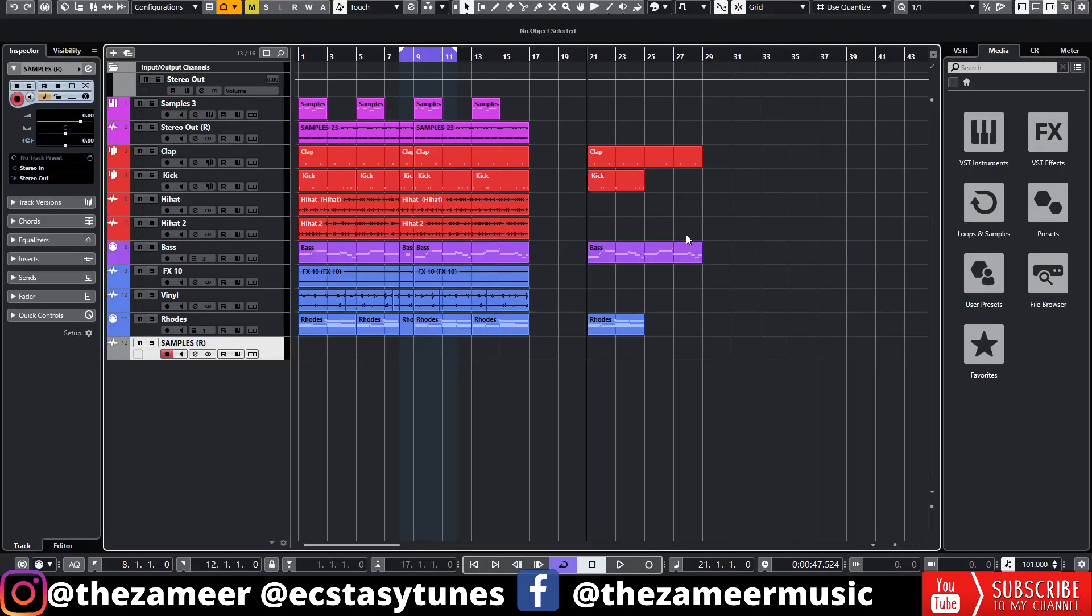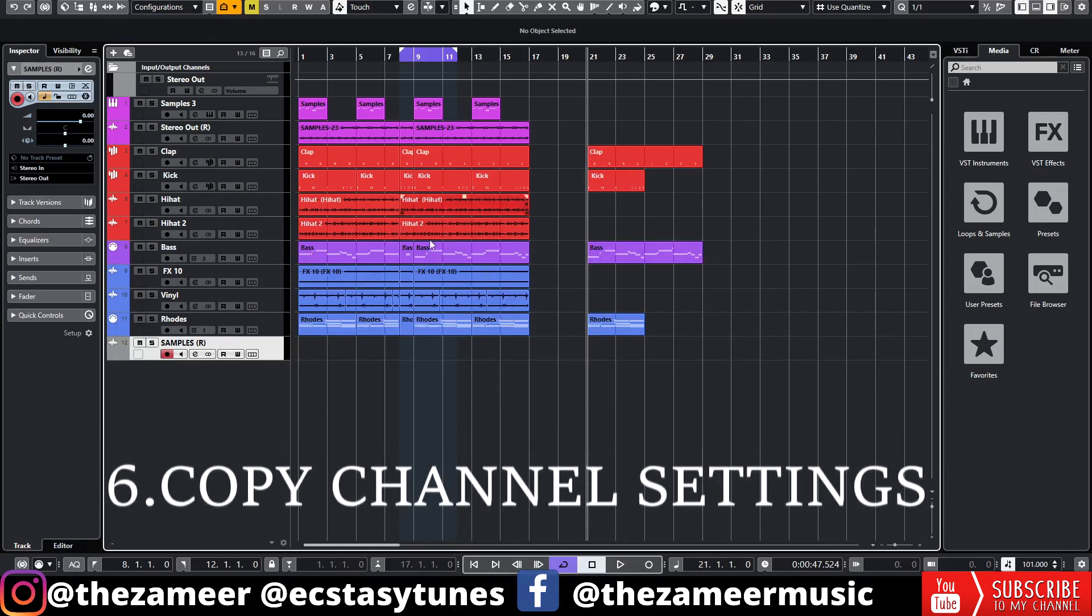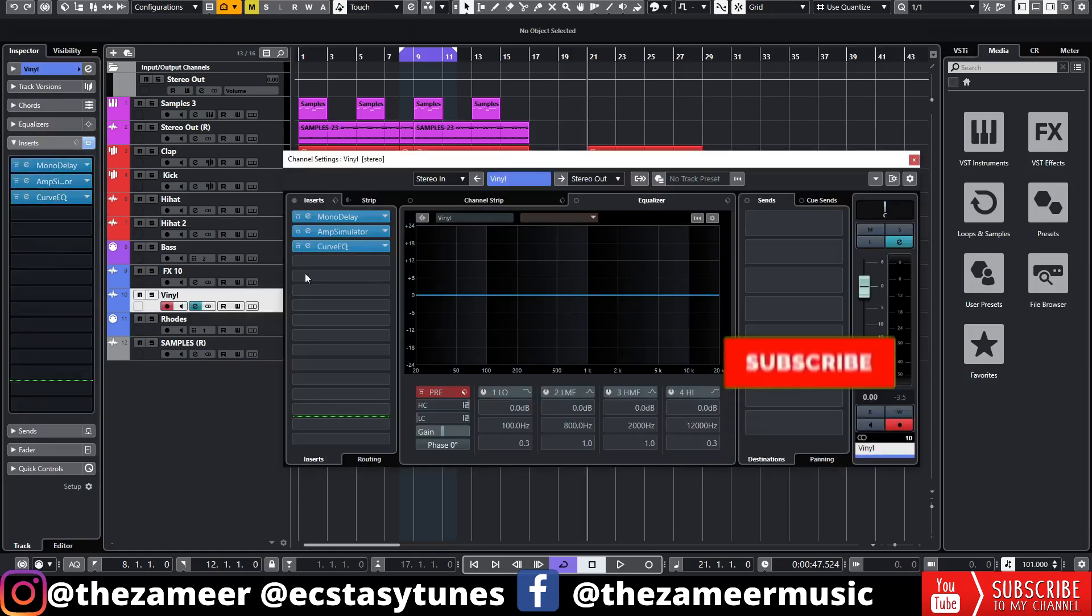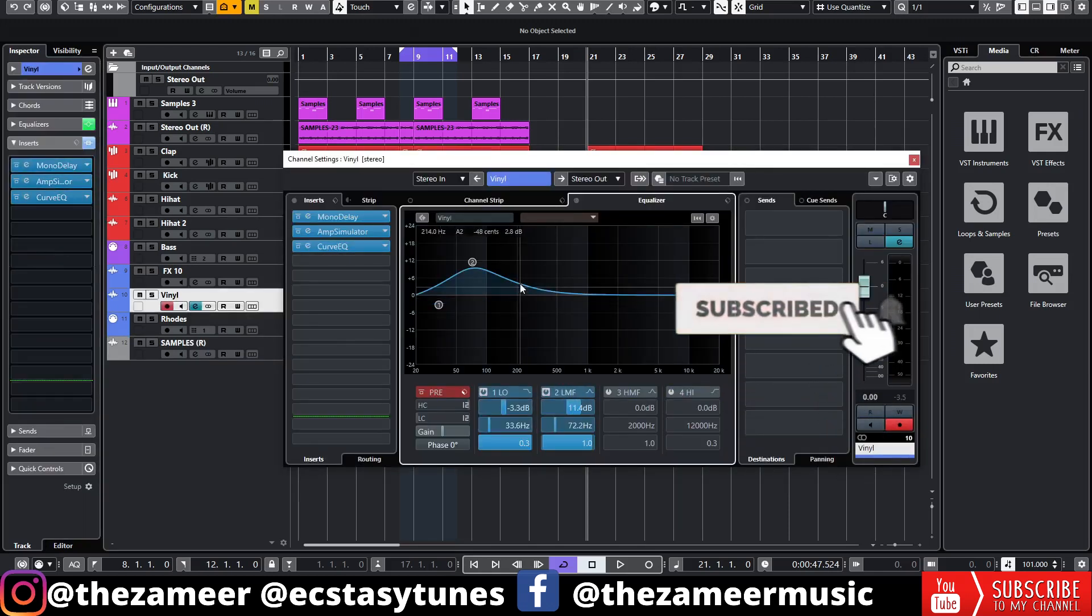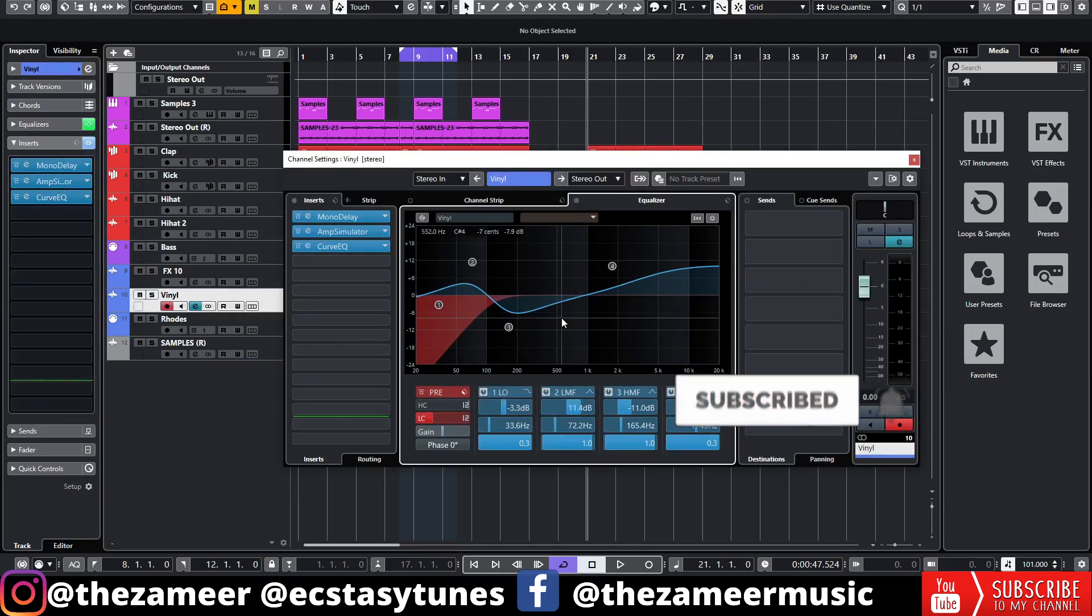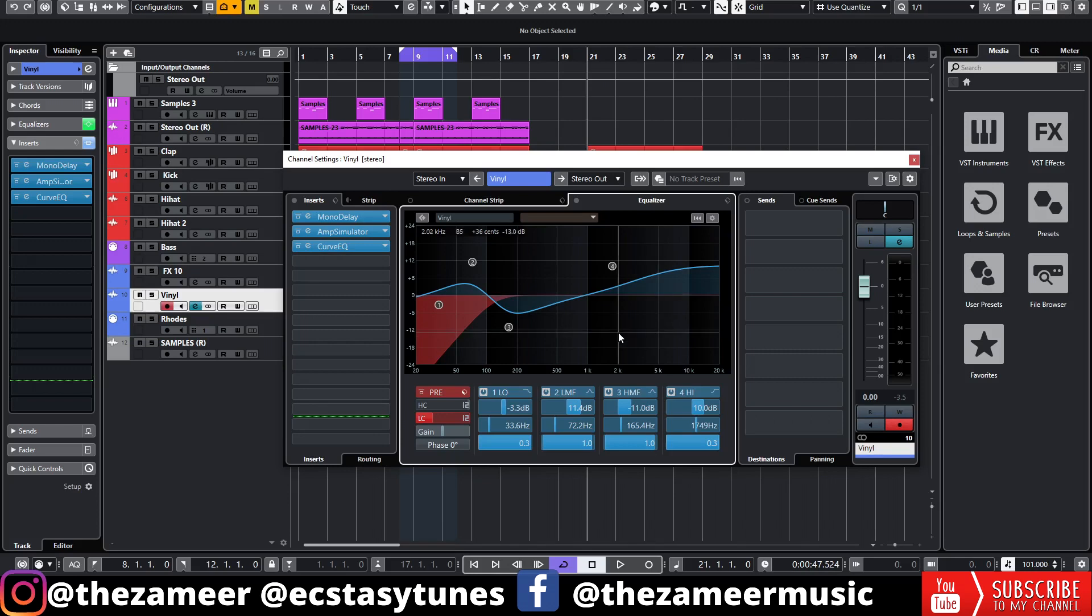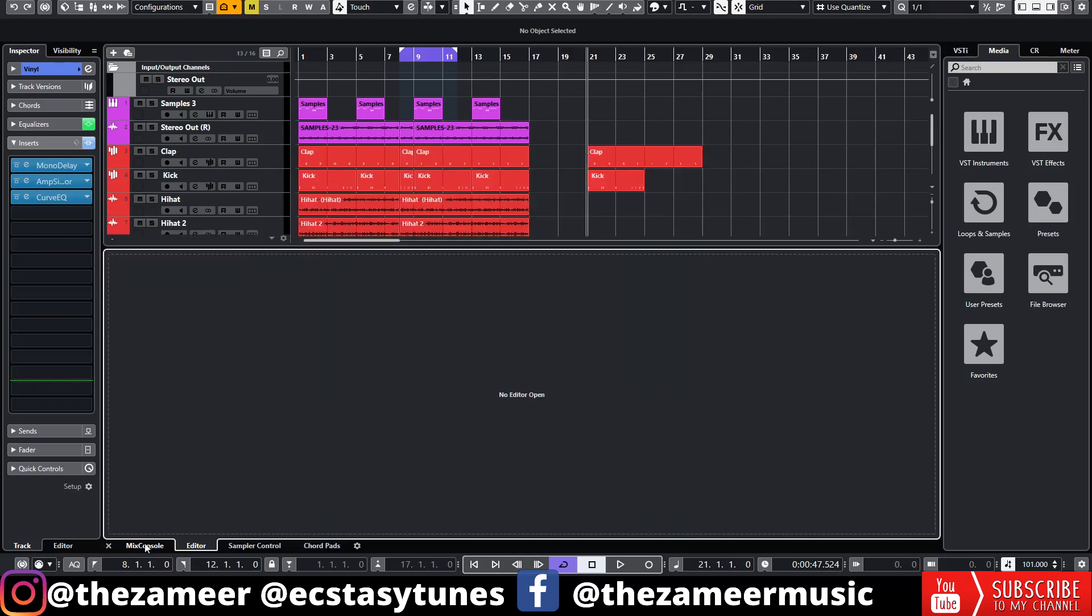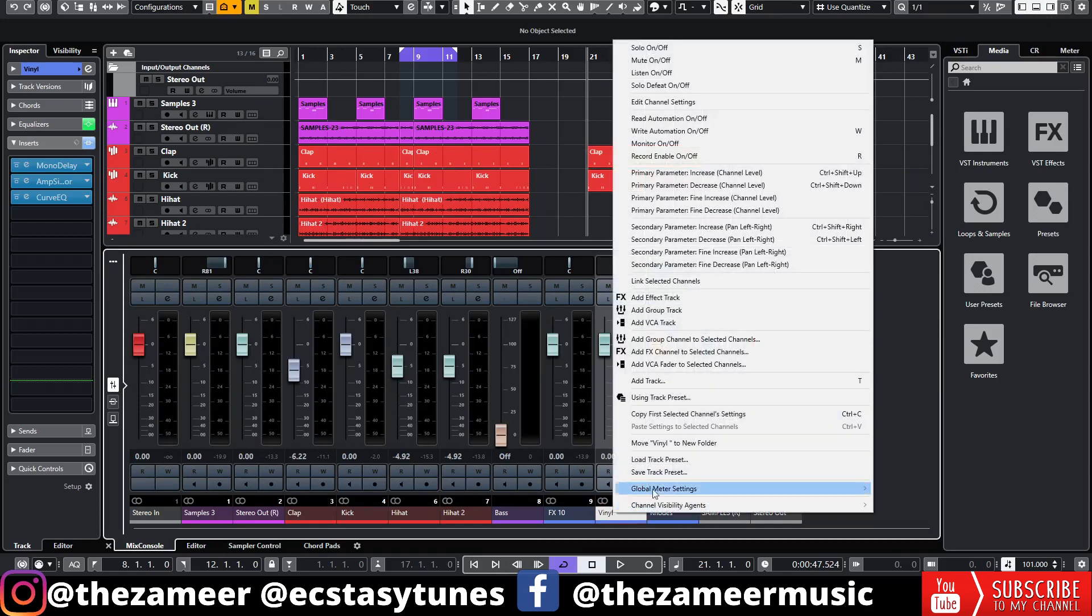That's tip number five. Let's move on to tip number six. Tip number six is very simple. Sometimes when I'm mixing a track, I want to have two different tracks having the same kind of channel settings. Now I have this plugin here. Let me just EQ this real quick. For example, if I have this EQ settings here, I want to copy all the plugins and also the EQ settings to a different track. All I have to do is go to Mix Console here, right-click on it, go to Copy First Selected Channel Settings.